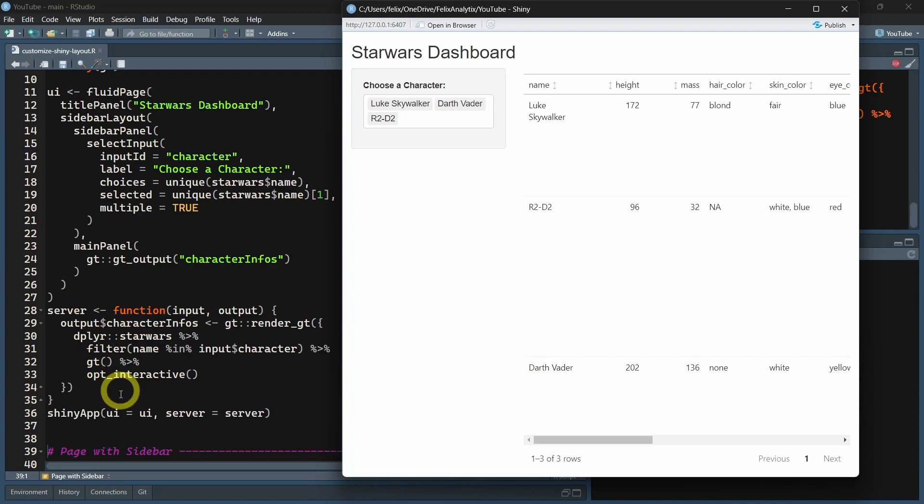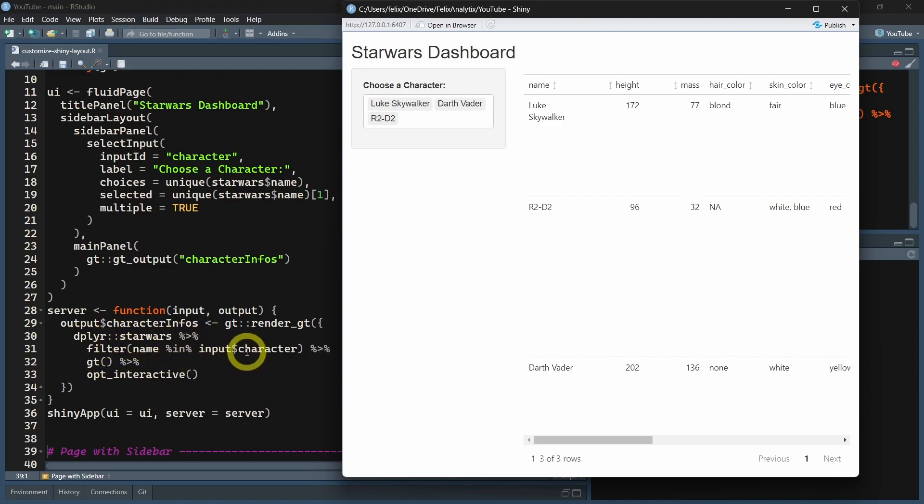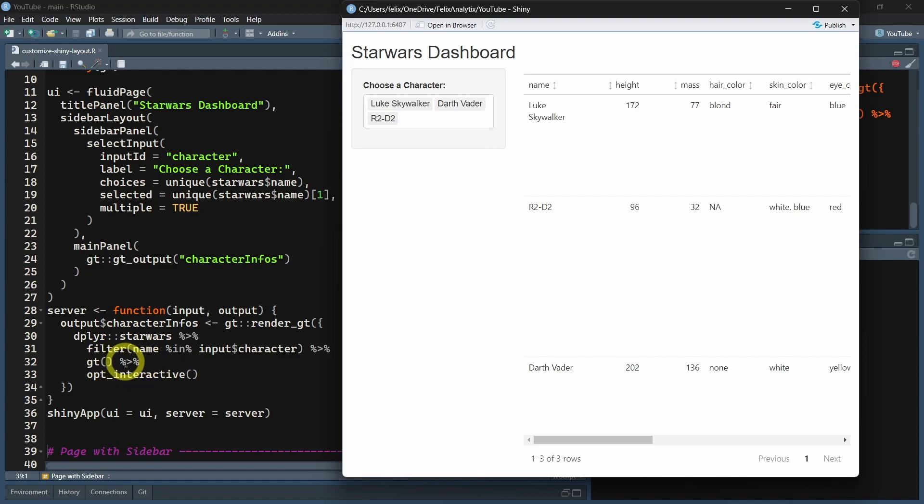On the server side, this is the logic to create the output of the GT table. We filter it by name, by the different characters of the Star Wars dataset, and we launch the GT table and make it interactive with the opt_interactive function.